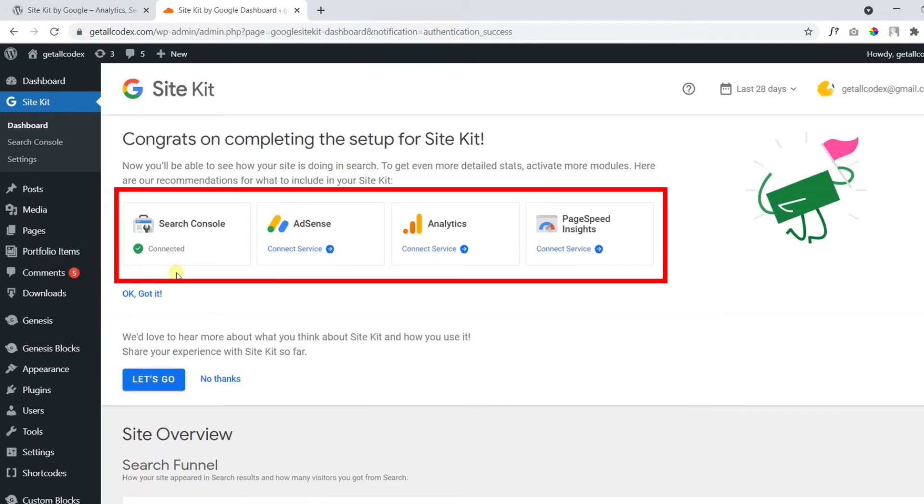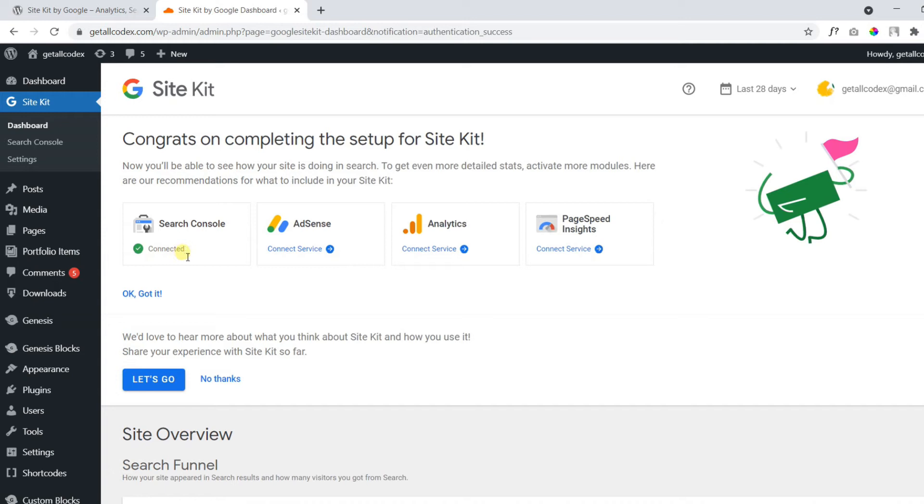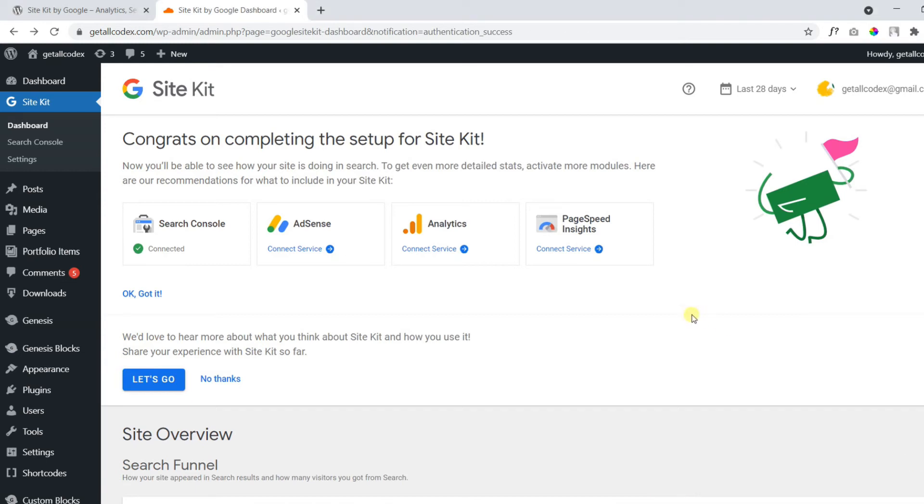Now on the following account, you can see we have four options as mentioned earlier. You can manage Google Search Console, AdSense, Google Analytics, PageSpeed Insights, all inside the WordPress dashboard. Now we have connected our Search Console in the following dashboard. And we can also connect all of these three services as well by clicking connect services. It's very easy. Make sure you use a single Google account for all of these four services.